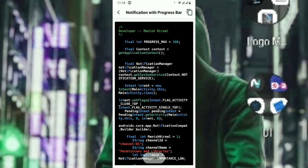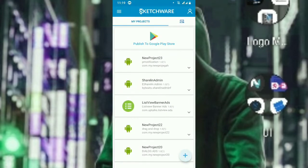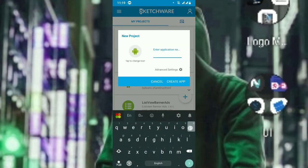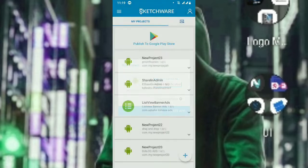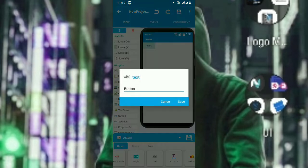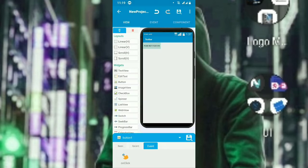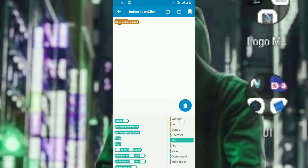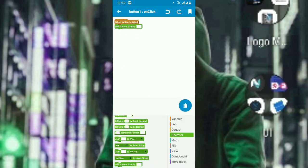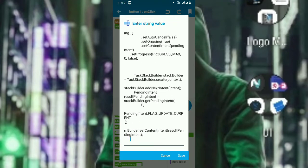Now let's open Sketchware and create a sample project. I will create it as 'Progress Notification'. I will add a simple button and put text on it as 'Push Notification'. On click, I will add the source code — go to the operator and add the source code, then paste it.